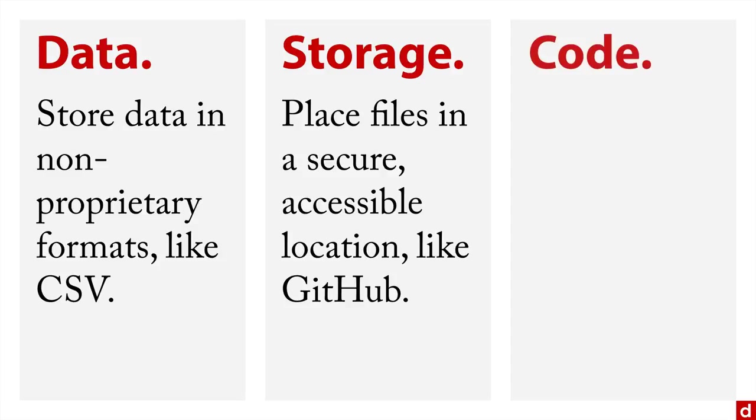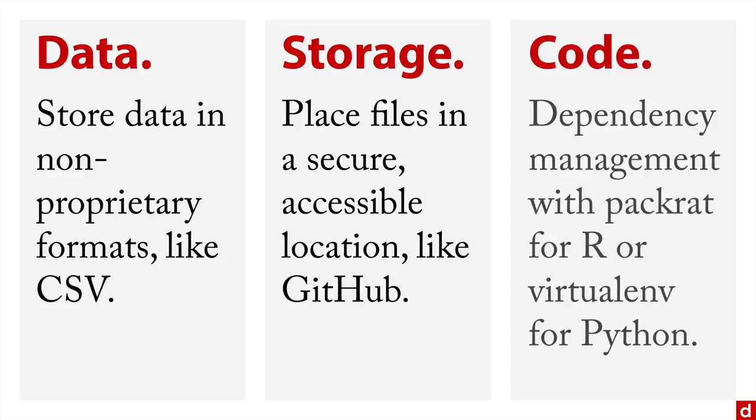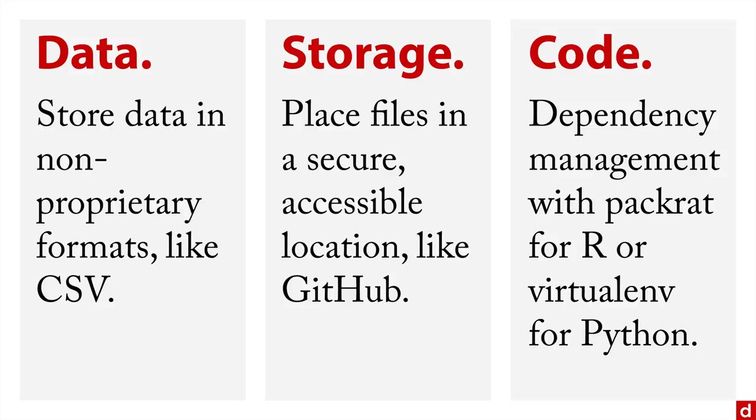And then the code, you may want to use something like a dependency management package, like packrat for R or virtual environment for Python, as a way of making sure that the packages that you use, that there are always versions that work. Sometimes things get updated and it gets broken. This is a way of making sure that the system that you have will always work.